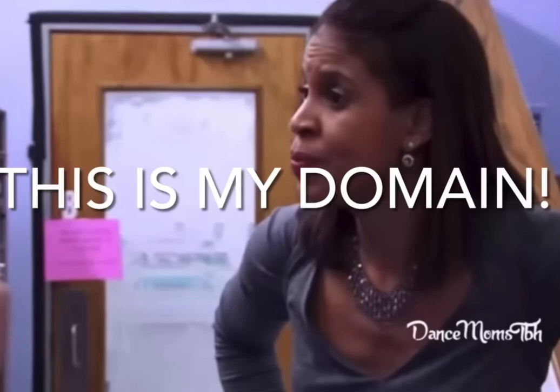S is for she's not a... T is for this is my domain! U is for ugly pathetic mouth!